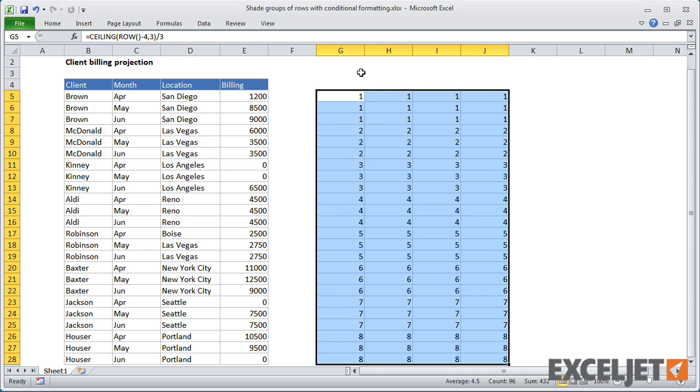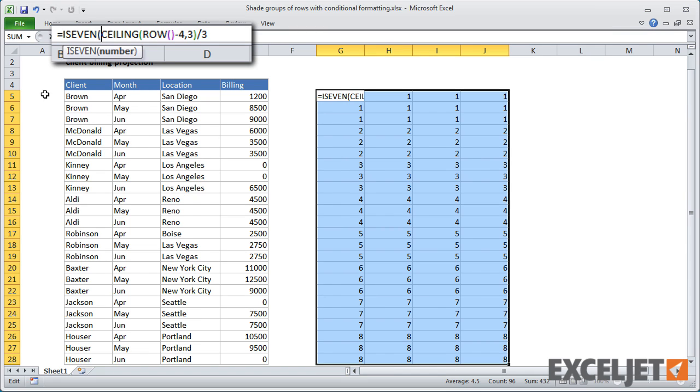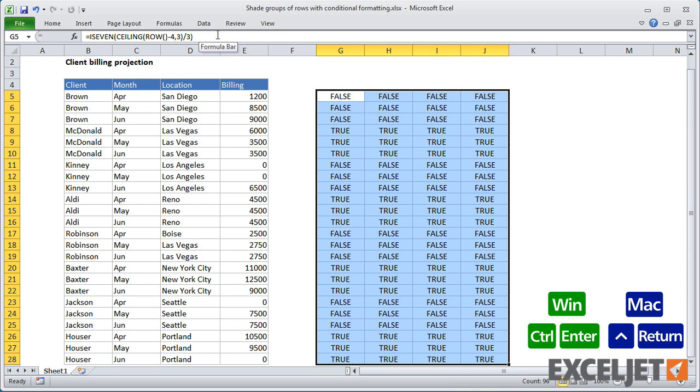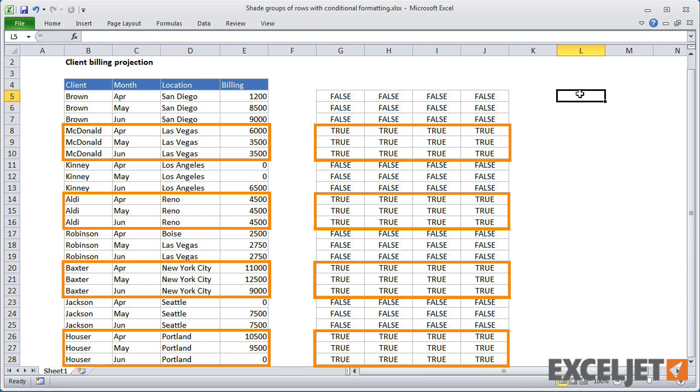Now we have what we need to easily force a true result for rows that we'd like to shade. All we need to do is to wrap this formula inside the isEven function. isEven will return true for each even-numbered group, and false for odd-numbered groups. This is exactly what we need for our Conditional Formatting rule.